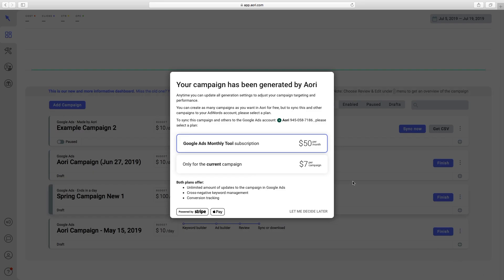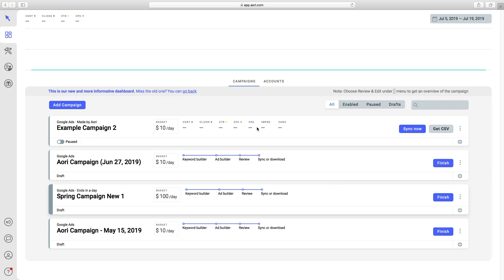So if you haven't paid for AORI, this paywall will come up. But if you have, you'll be taken back to the dashboard. Now the campaign has been updated in AORI and Google Ads. This is how easy it is to update keywords and ads in AORI. Thank you.